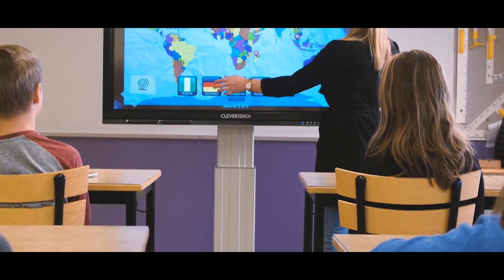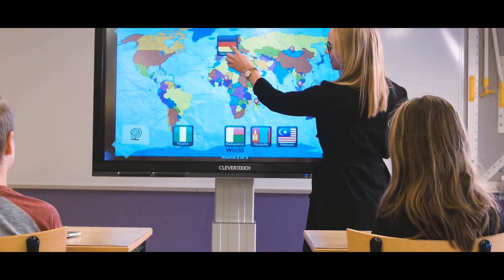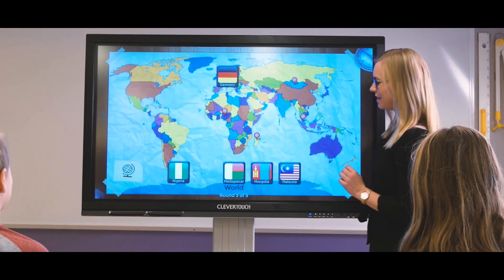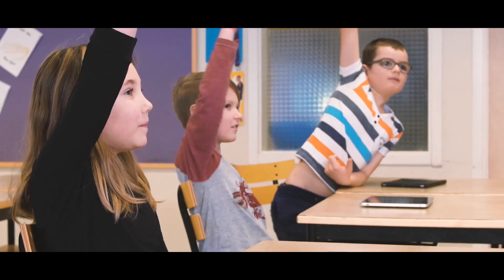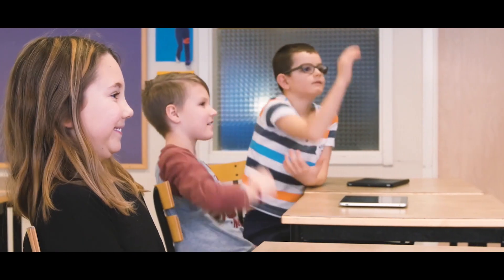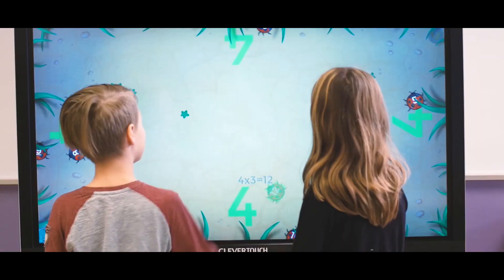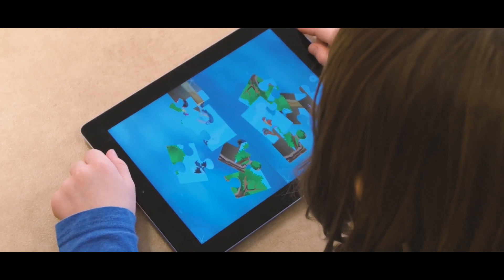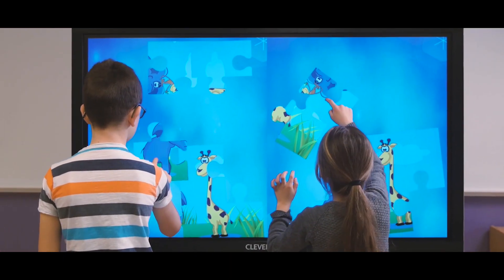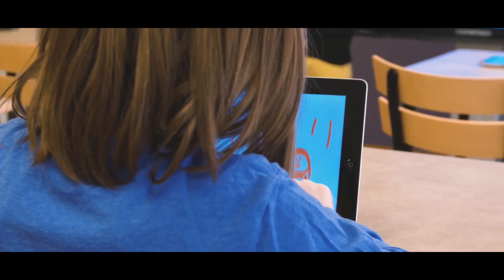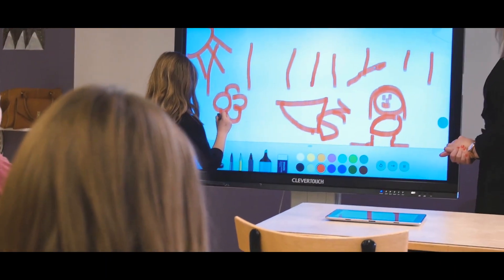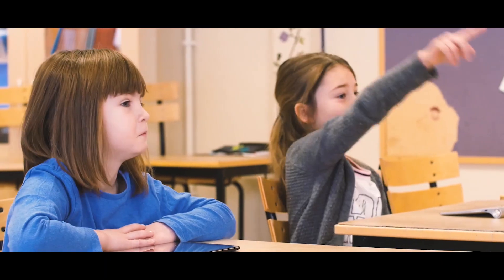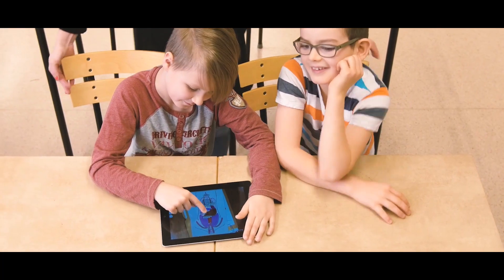Nuitek Snowflake allows you as a teacher to maximise the benefits of touchscreen technology in your classroom, making education more fun and engaging. Touchscreen technology in classrooms improves the performance and experience of students and teachers.